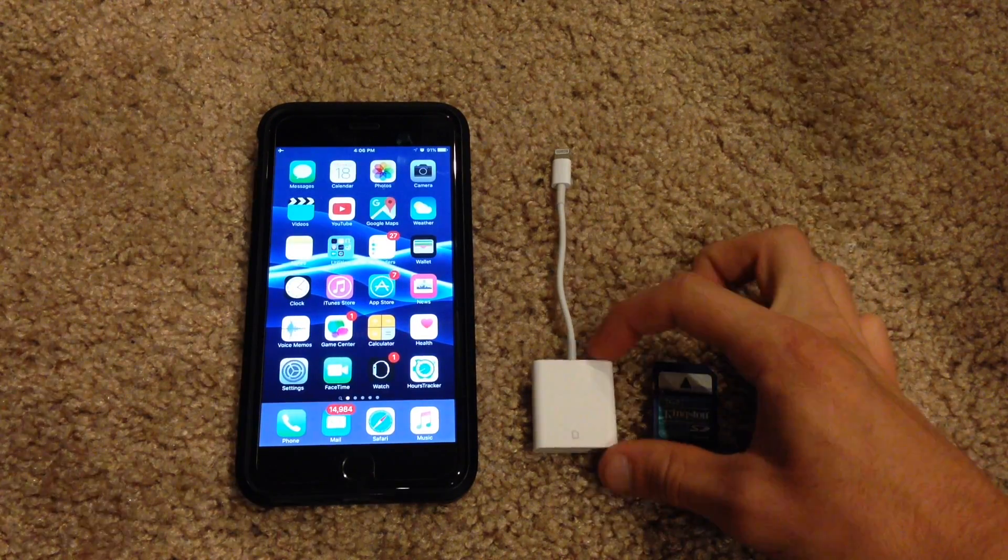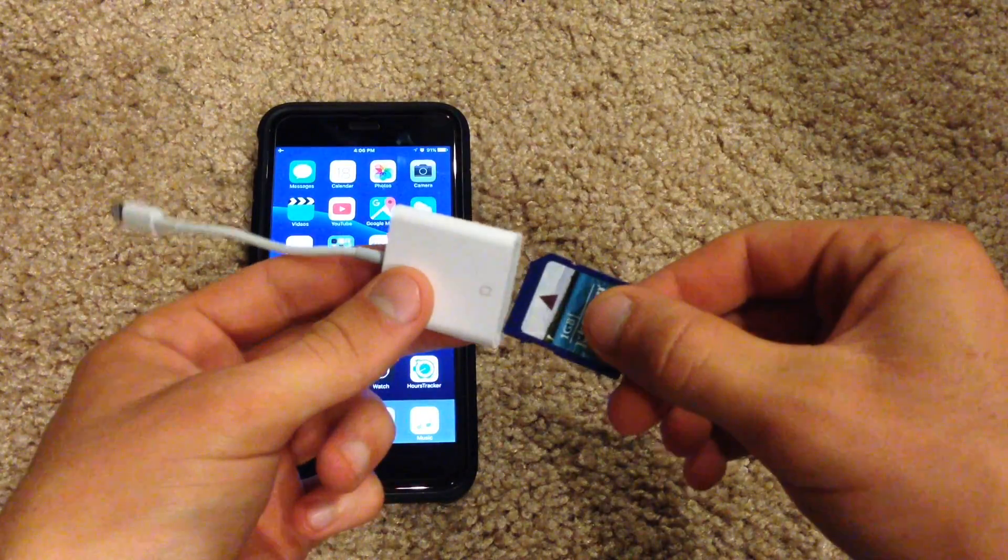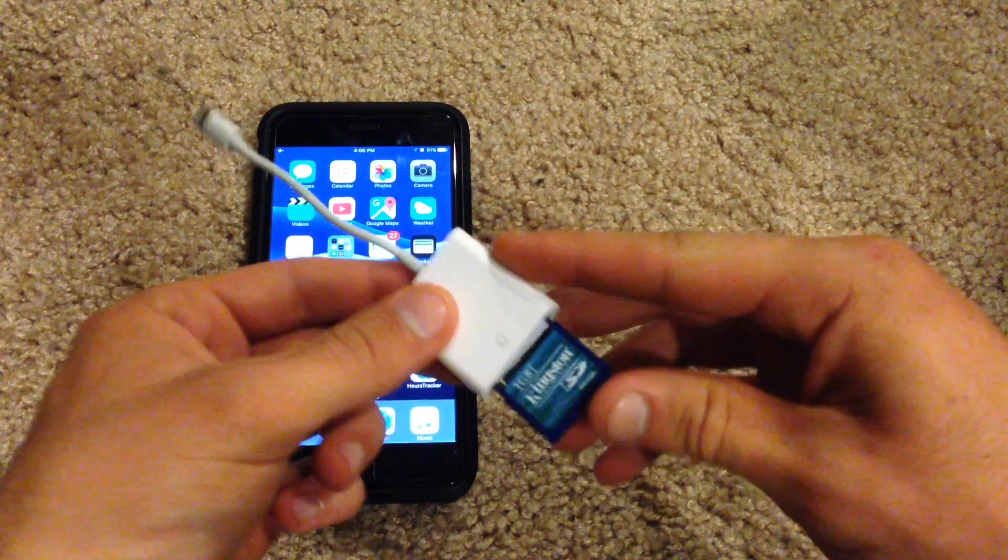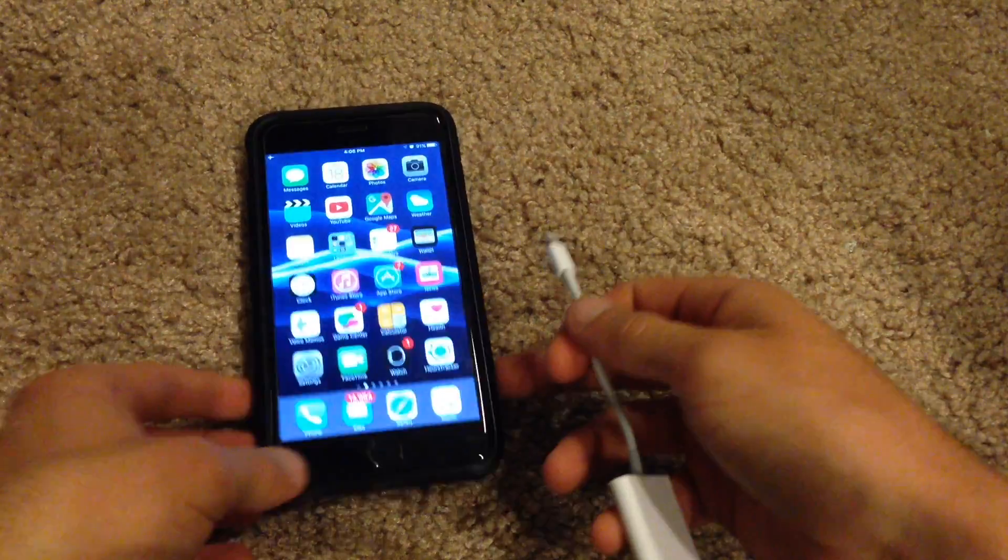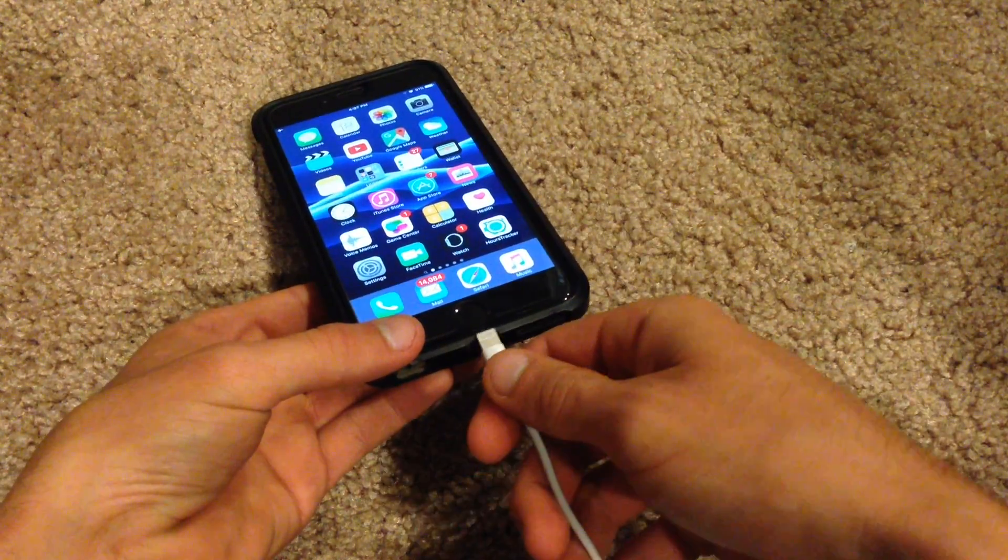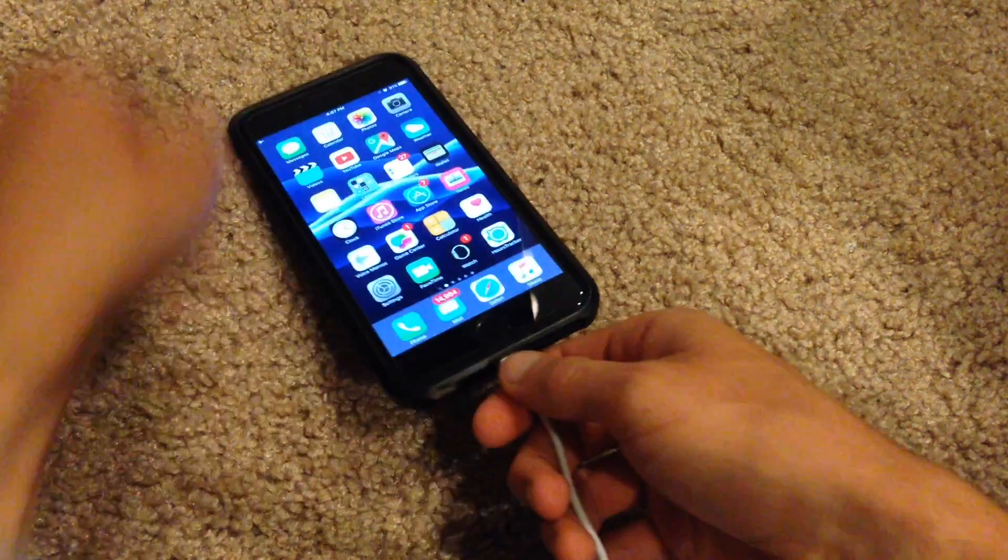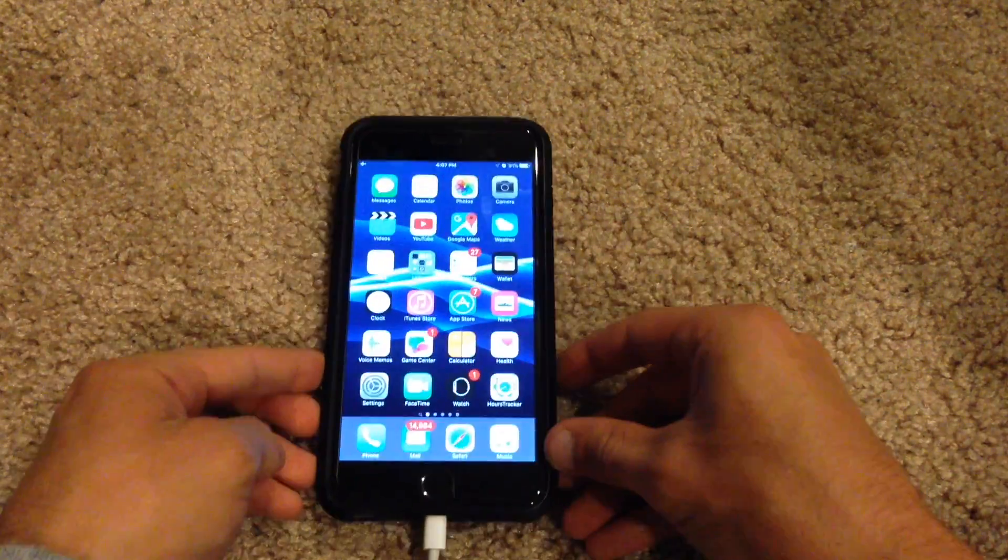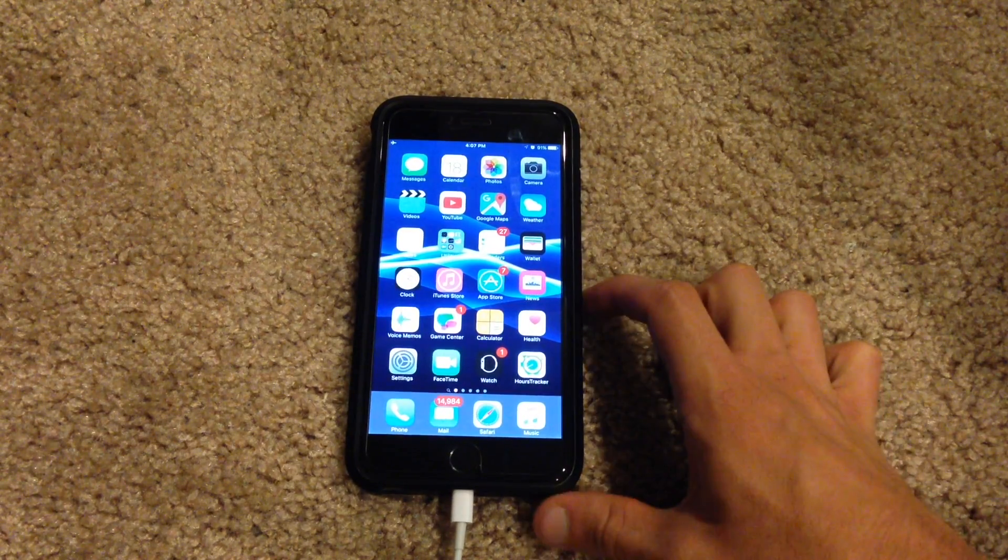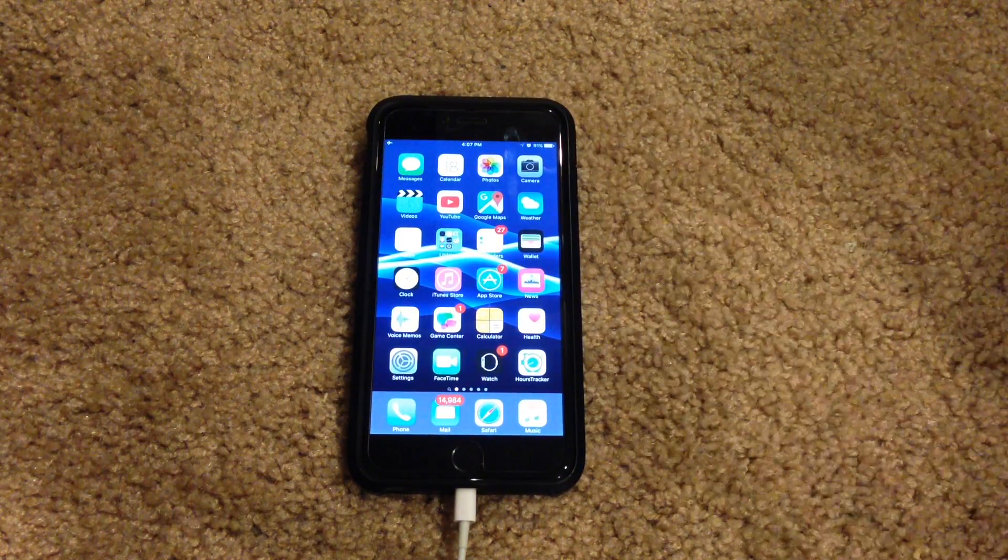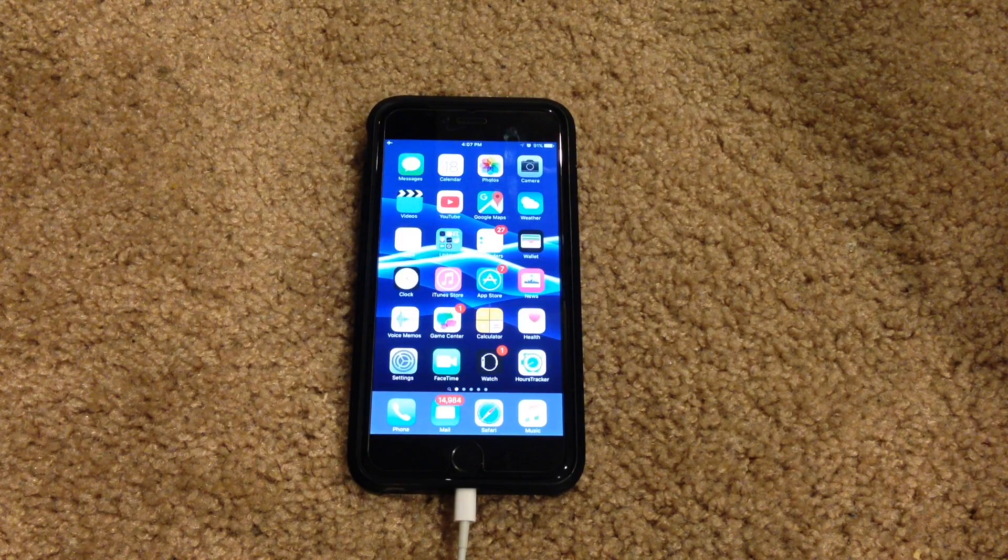So first thing just get your SD card adapter and plug your SD card into the bottom portion of it like so. And then plug the lightning connector into your lightning port on your device like so. So once you do that then we just need to wait for the Photos app to automatically open. Or you can open it manually. Either way it doesn't really matter.